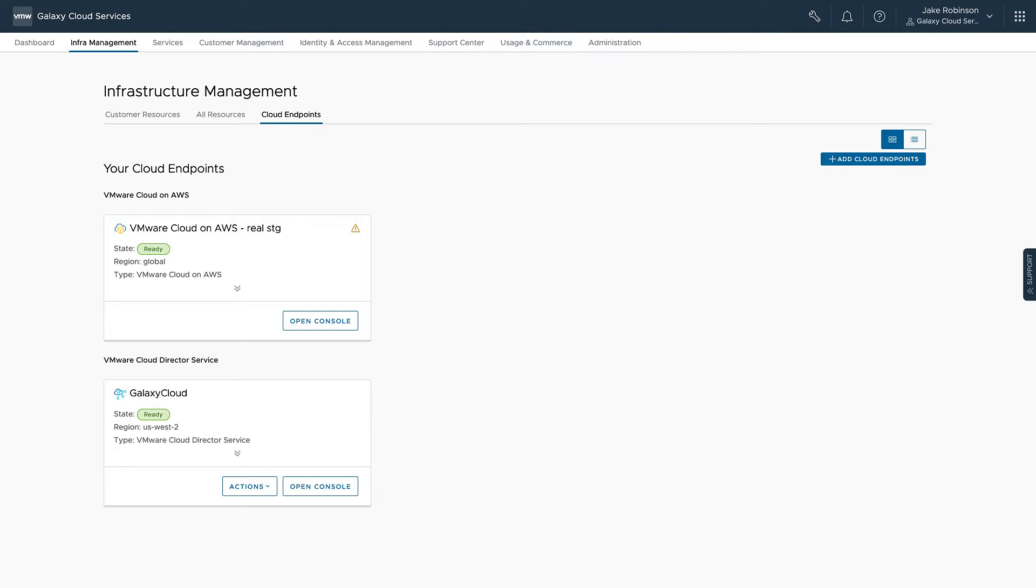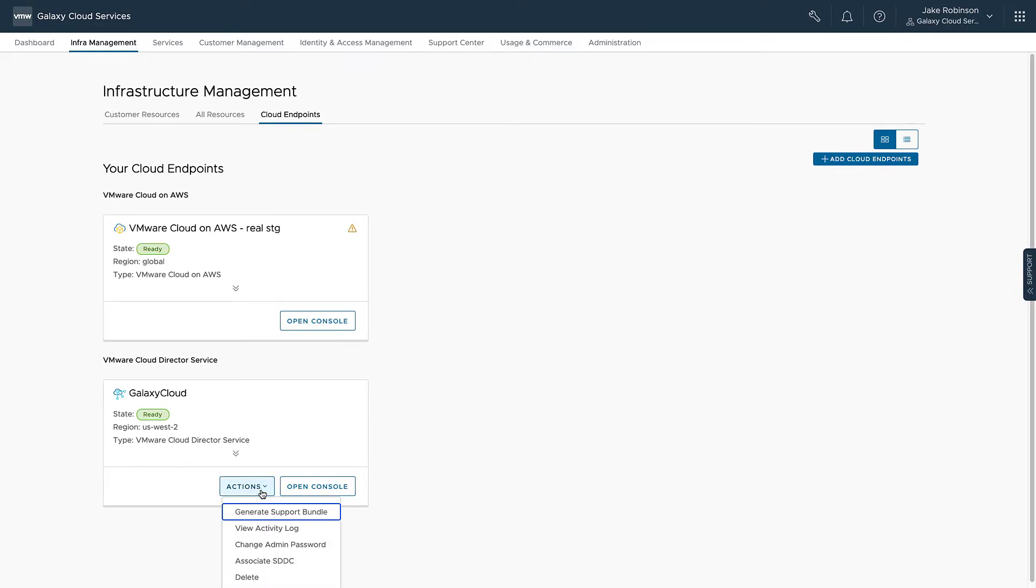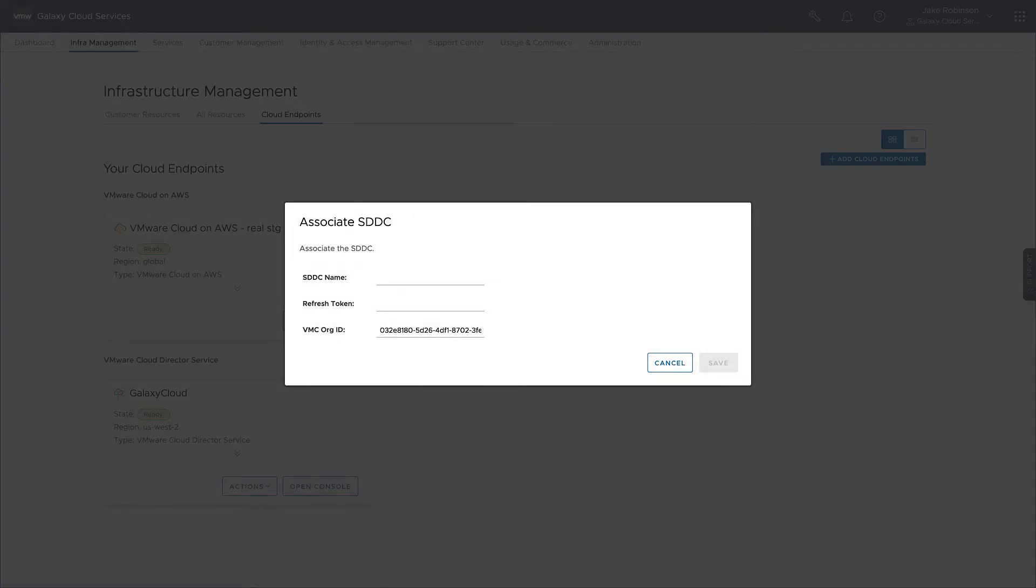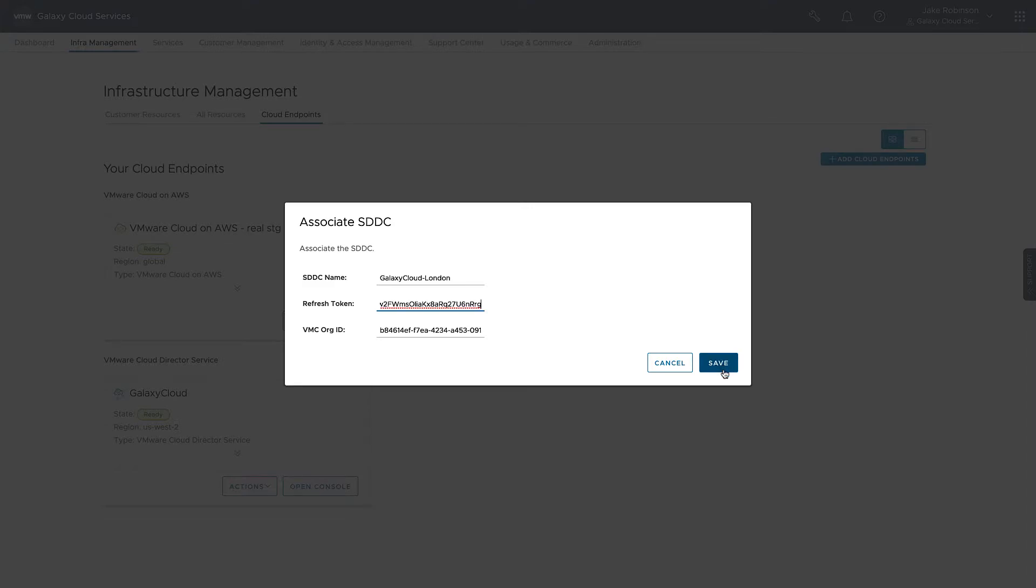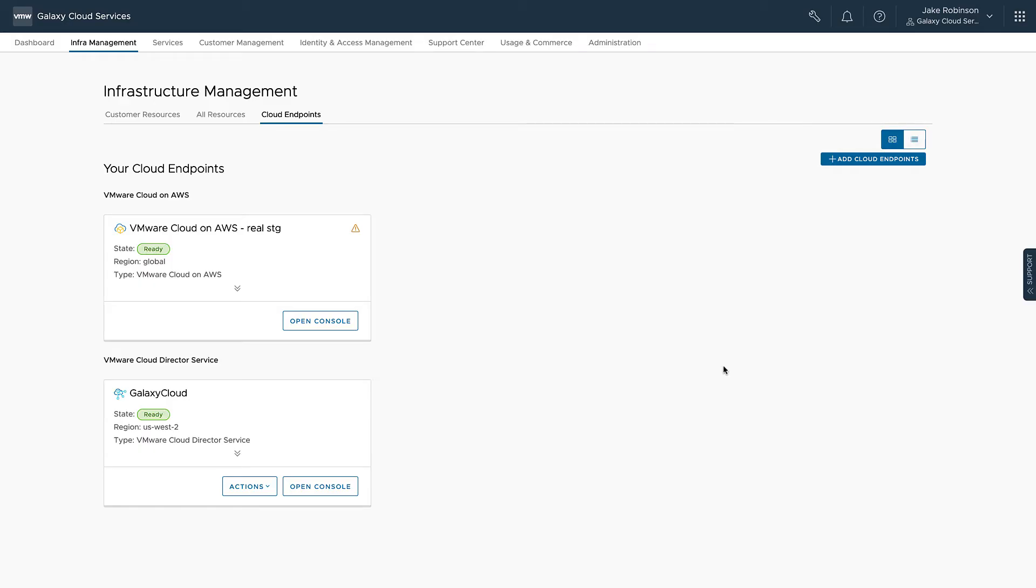So now it's time to associate our SDDC with our Cloud Director instance. First we go to Actions, then Associate SDDC, and we put in the name of the SDDC, our refresh token, and the VMC org ID that the SDDC resides in. Once we click Save,